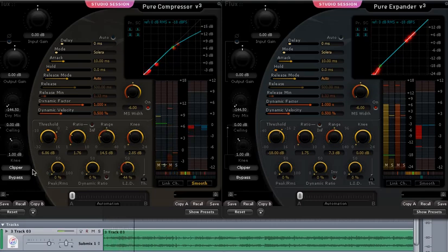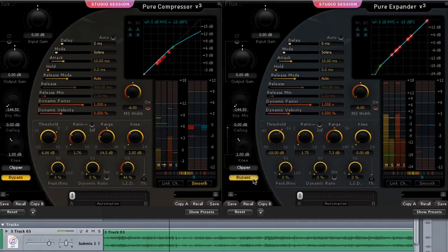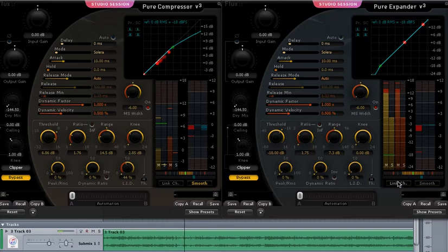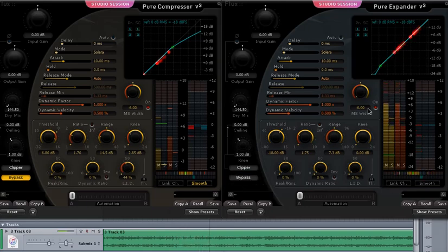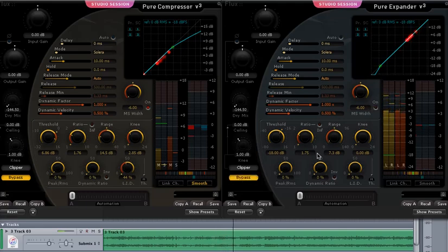Alright, let's bypass the compressor, turn the expander on, this is the way it would, this is the original sound.